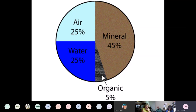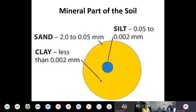You have the mineral component of the soil, which makes up almost half — about 45 percent. You have the organic matter component, which is about 5 percent in a good soil. And then 50 percent of your soil is actually air and water filling in the spaces between the mineral particles and the organic particles in the soil. So it's a mixture of these four things.